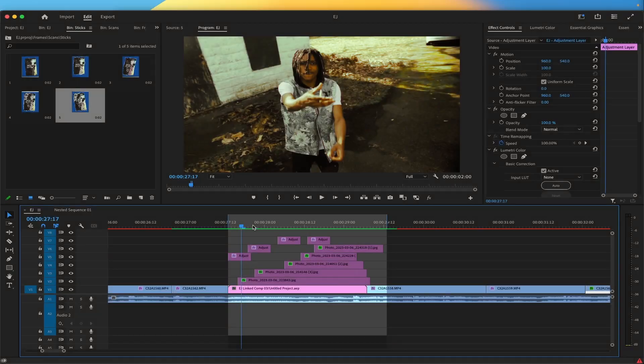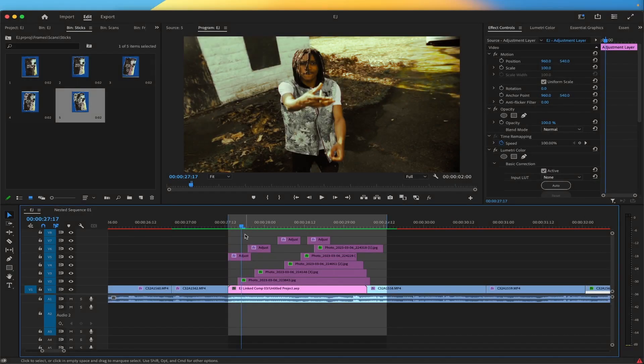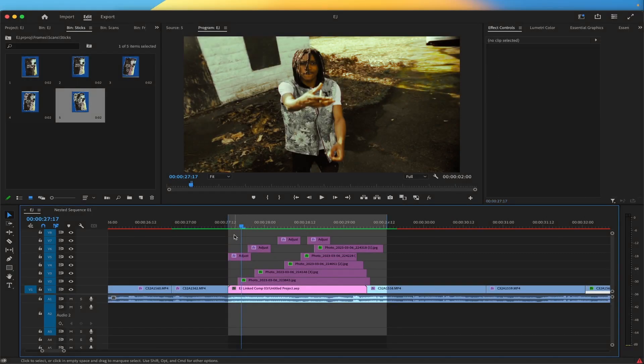Alright so here we are in Premiere Pro. First of all I'm gonna show y'all what it looks like with no effects added. Let's get into it.